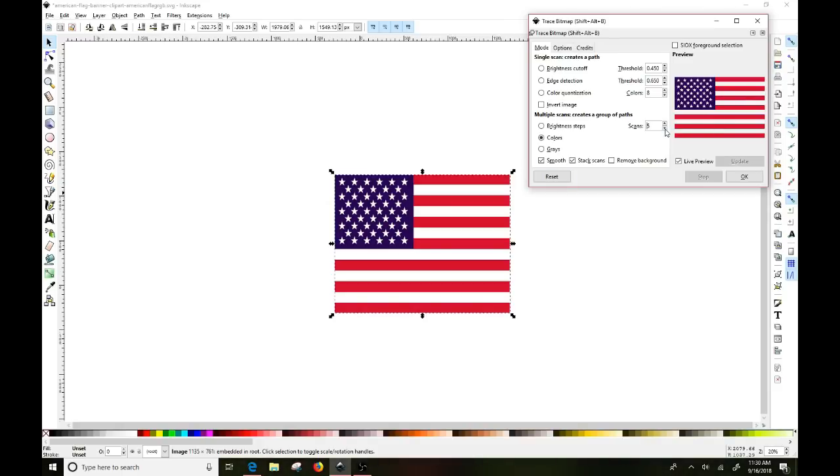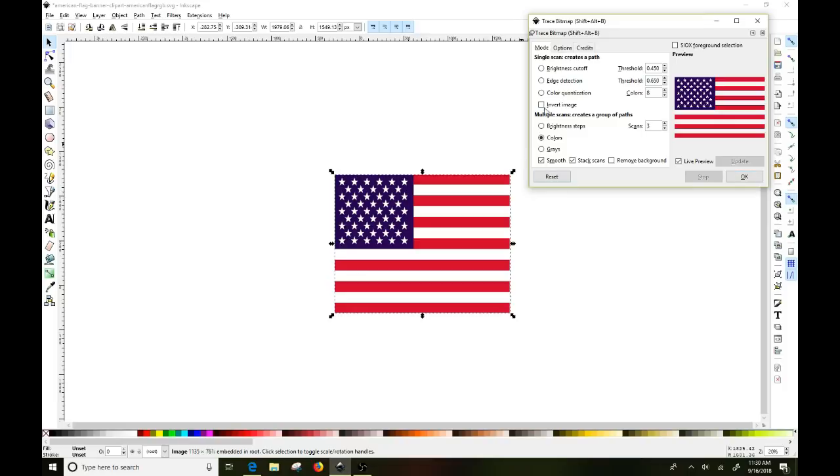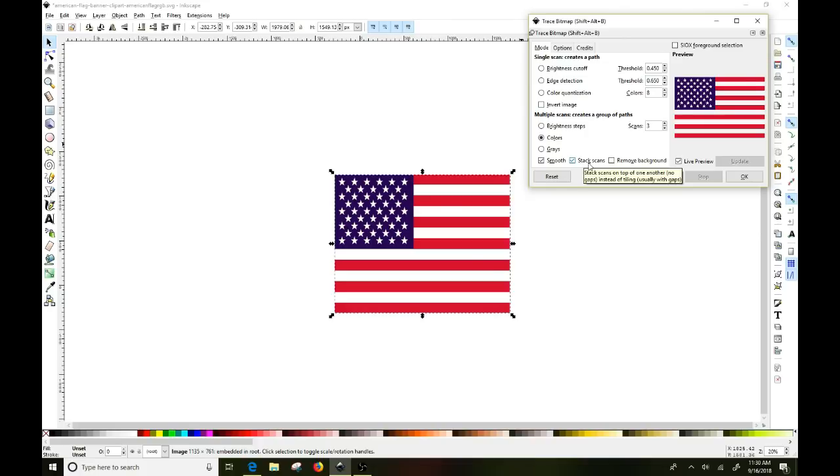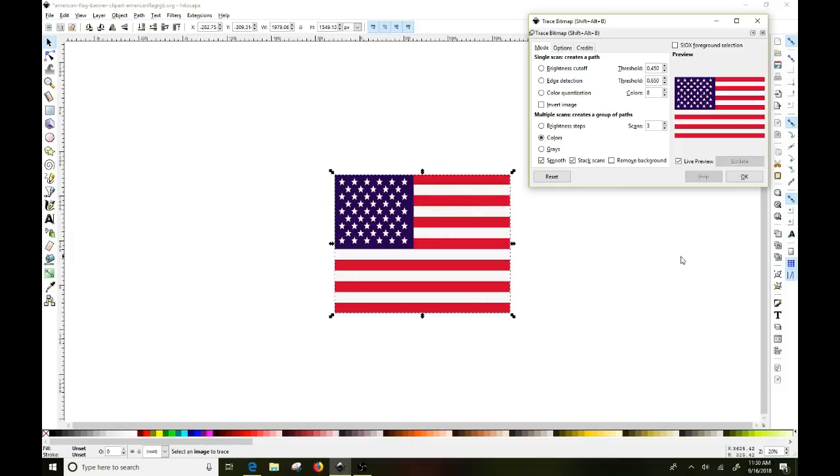So I'm going to take it back down to three, and then you just go ahead and click on... I just leave colors here. I leave this one smooth. I don't even know what stack scans means, but it's always checked and it seems to work. So I don't change it. And then I hit the okay button and that'll go away for a second.